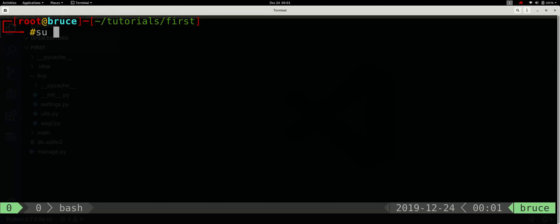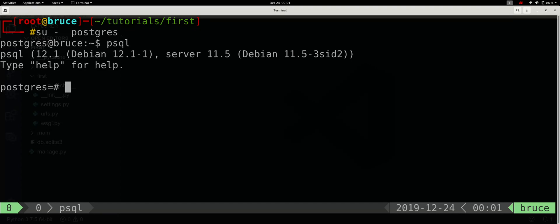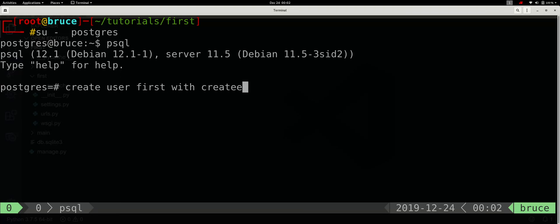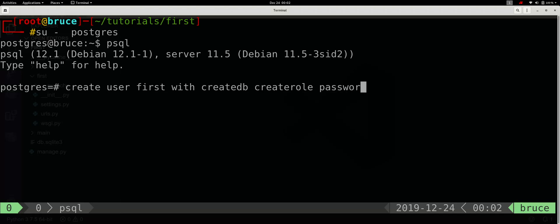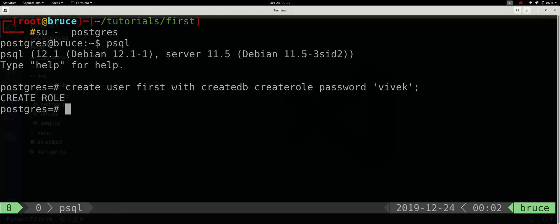First, we are going to create a database. Then we are going to add the database. The user will create a role, then the user will set a password and the password will be named so the role will be created. Next, the database will be created. The database will be named and the role is the ownership.